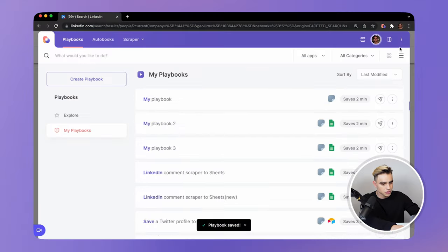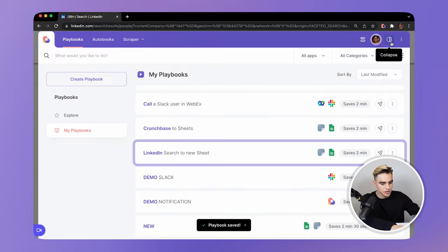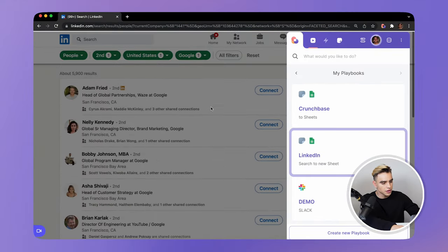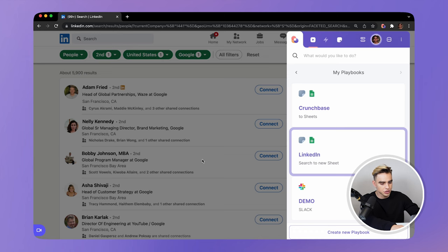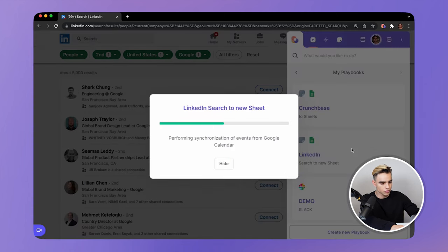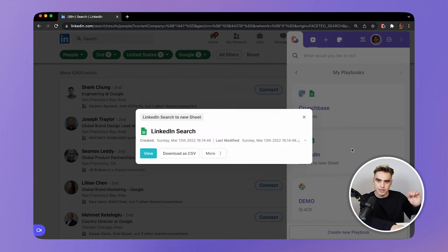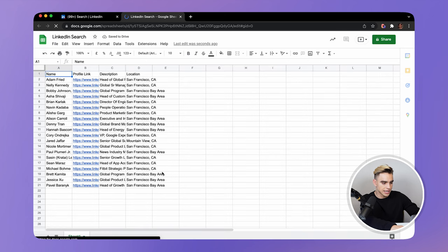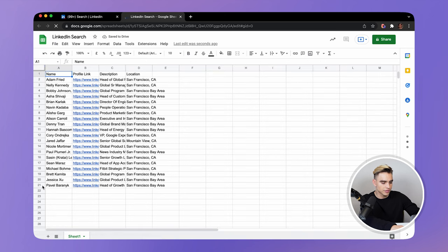Close the builder, let's collapse it so it looks nicer. And finally, here we have the search — let's run the playbook. And just like this, a new spreadsheet was created. Let's view it. And all of the information was added. So here we have 20 list items.